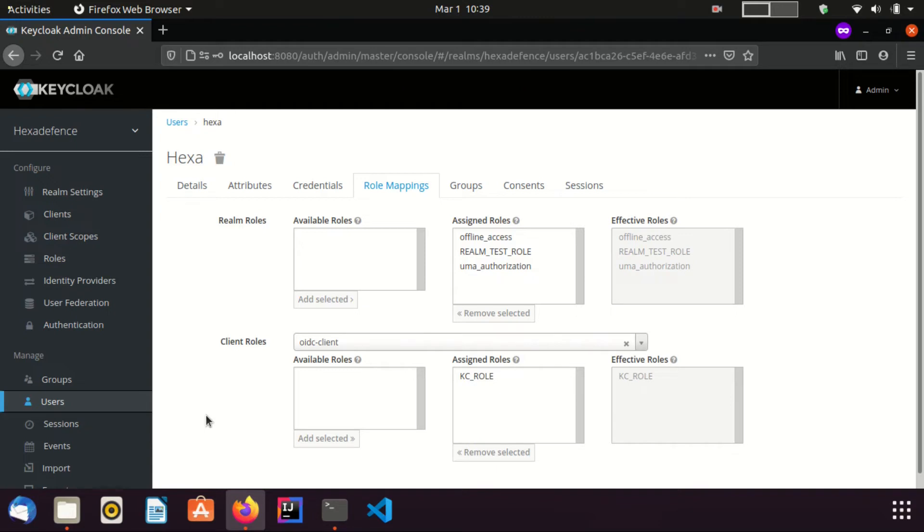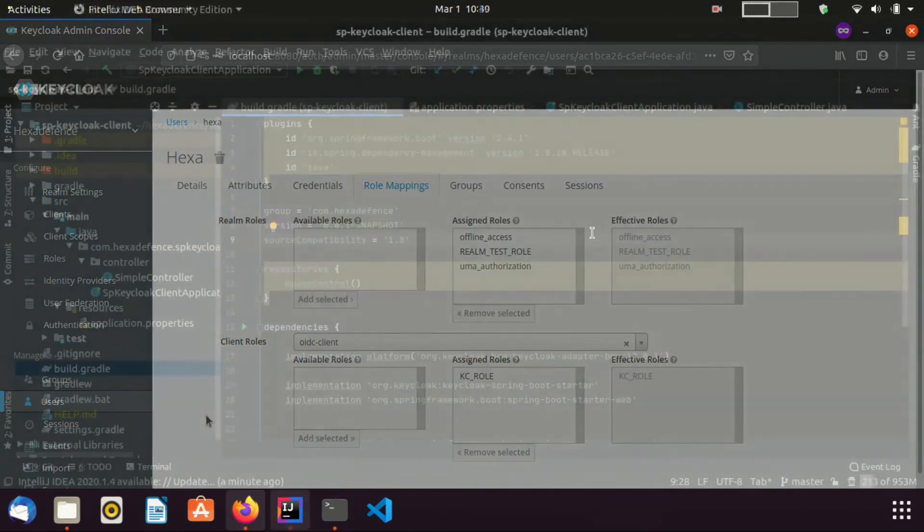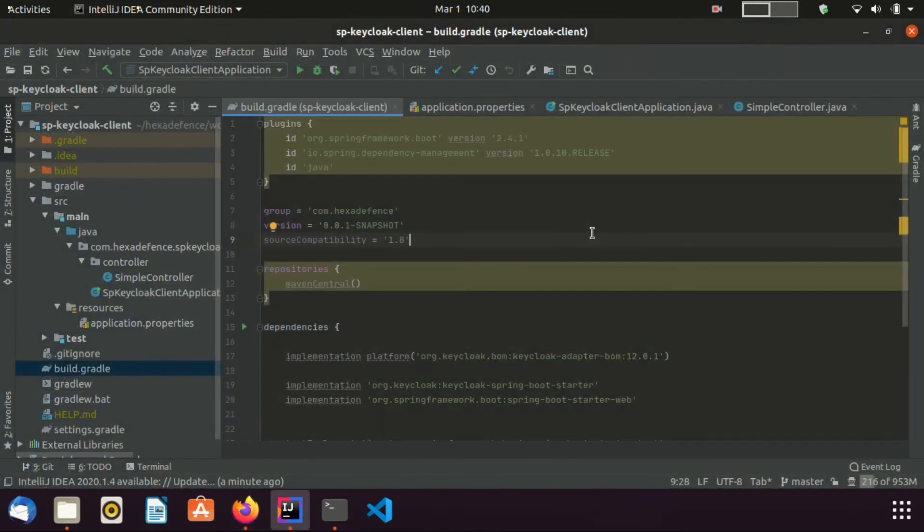Now, Admin console configuration part is done. And now, I am moving to the Spring Boot application. Now, I am in the Spring Boot application. This is the gradle file of my application.